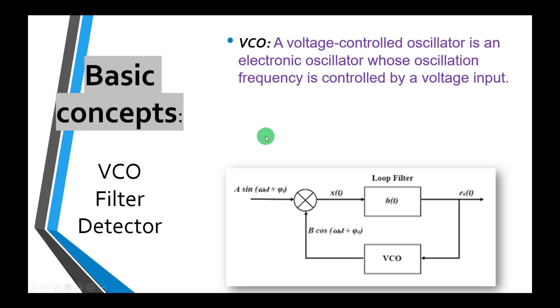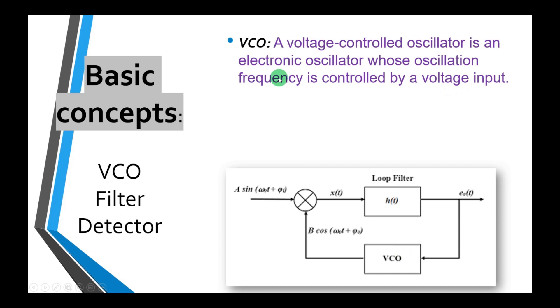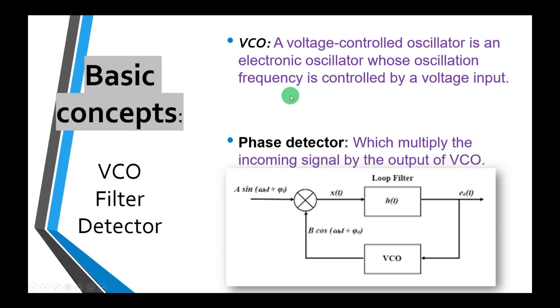So what is a voltage controlled oscillator? A voltage controlled oscillator is an electronic oscillator whose oscillation frequency is changed by the incoming input voltage. Note that we will change the input voltage and the frequency will be changed accordingly.